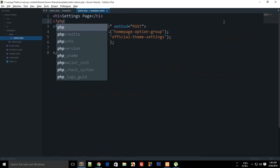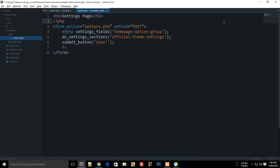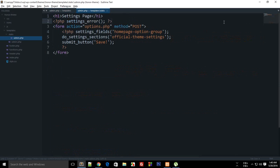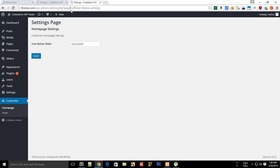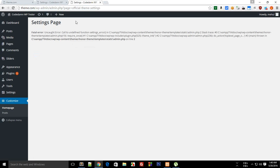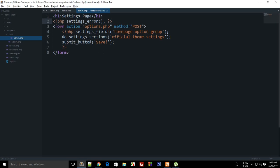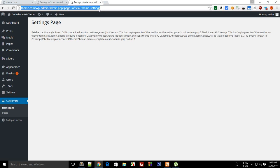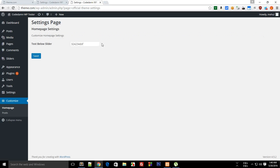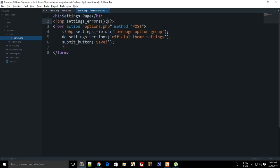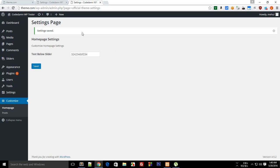To do that what you can do is add settings errors. If you reload this now and save, you can see that we get settings saved. Pretty cool.